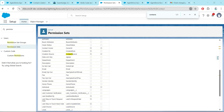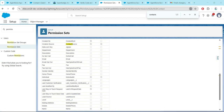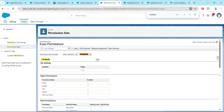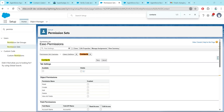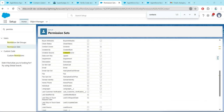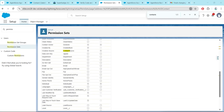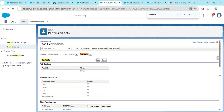Scroll down — 'Last Customer Verification' will be there. Click on Edit, make sure access is given, and click Save.